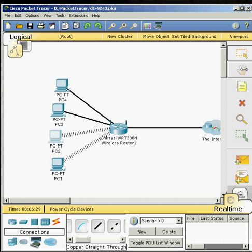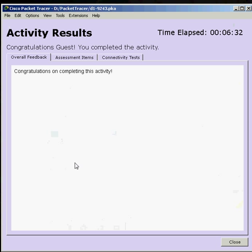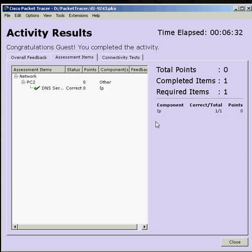And we'll check our results. We've passed our test. Thank you for watching. We'll see you next time.